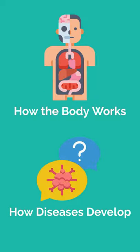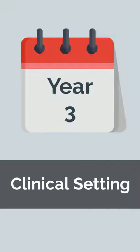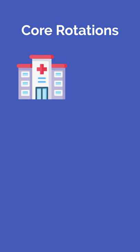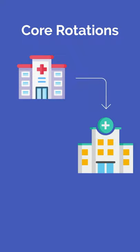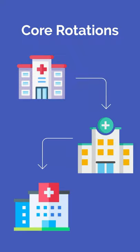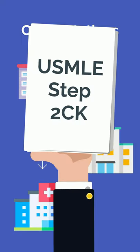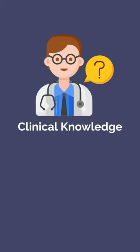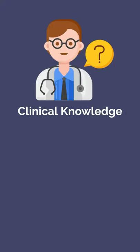Completing step one marks the beginning of year three and the transition out of the classroom and into the clinical setting. You will complete a series of core rotations, culminating with step two CK, which will test the clinical knowledge you've been developing on rotation.